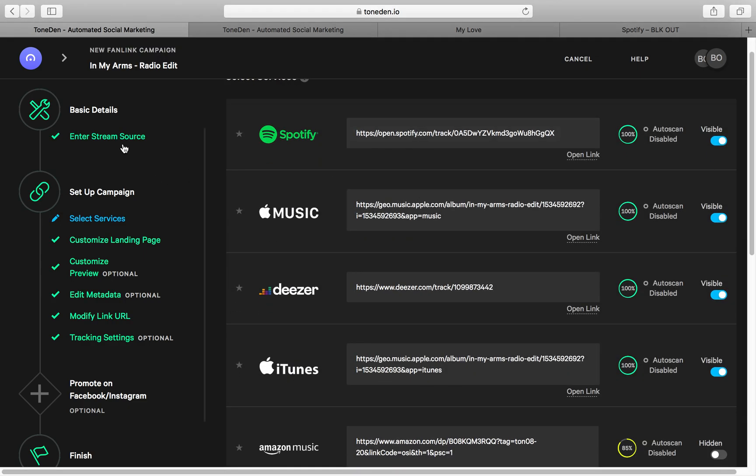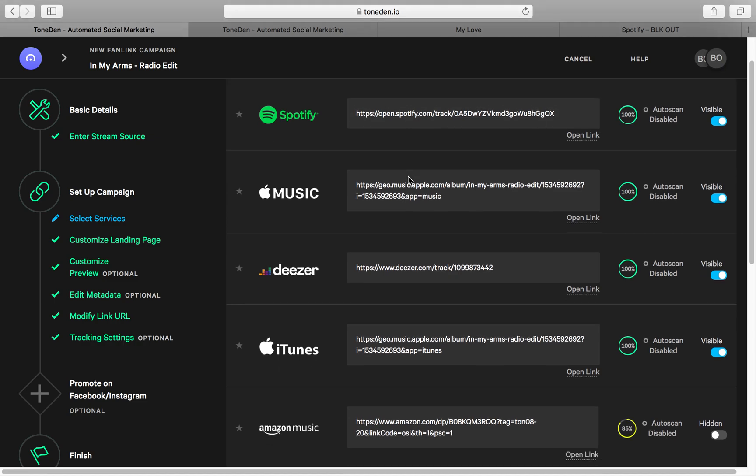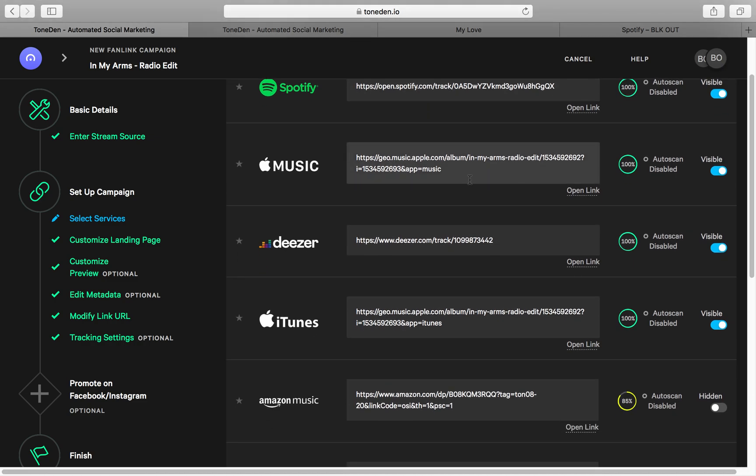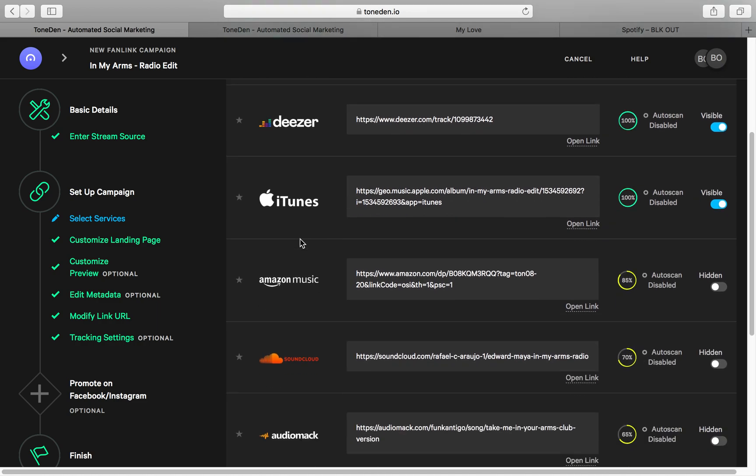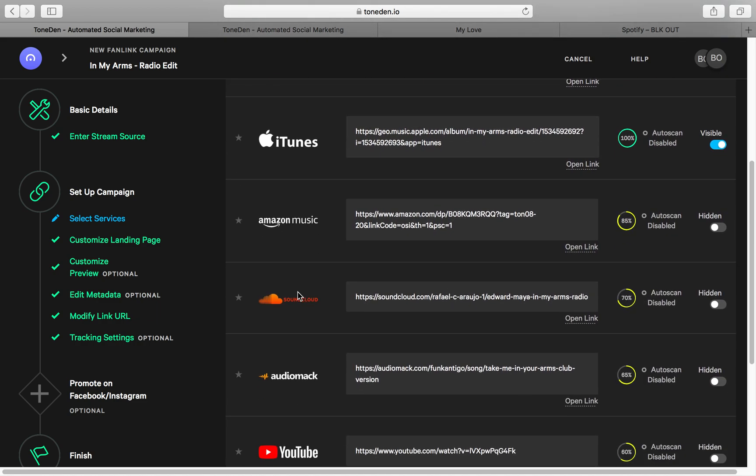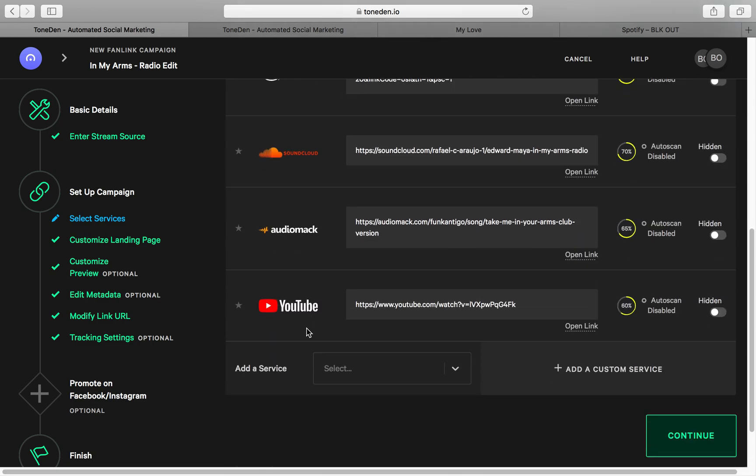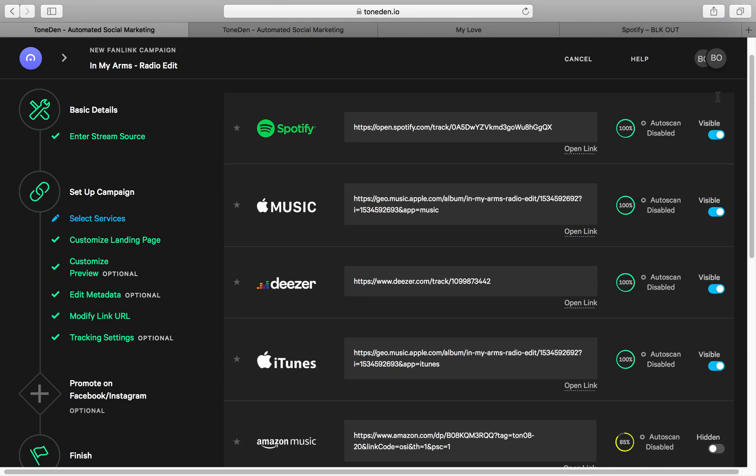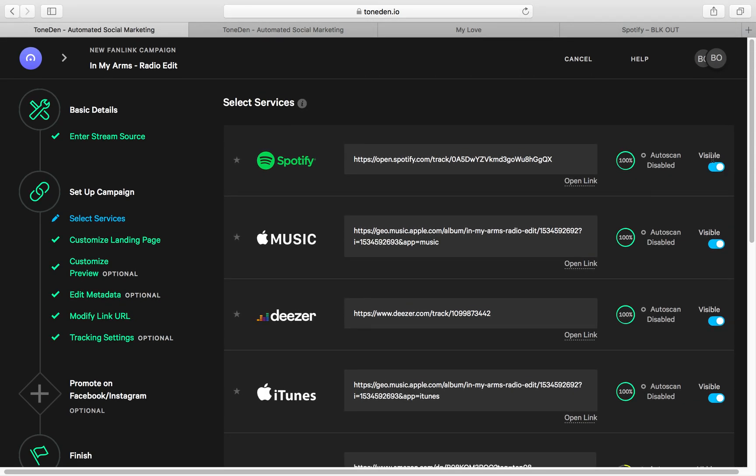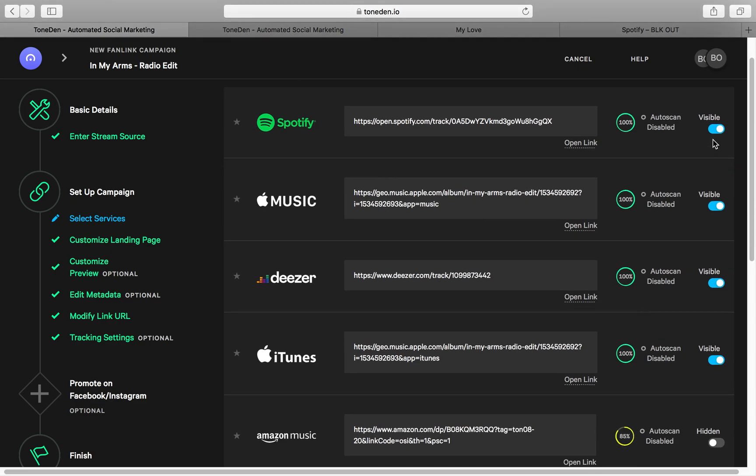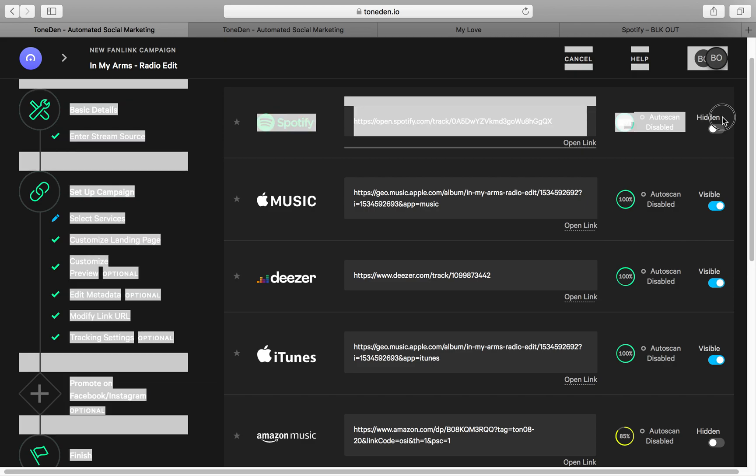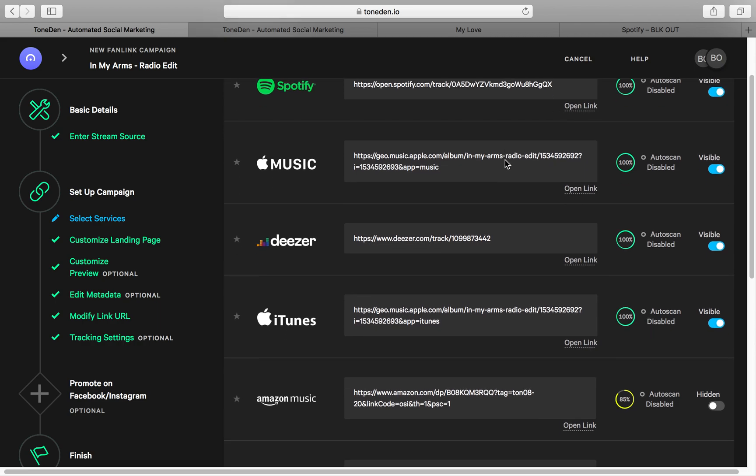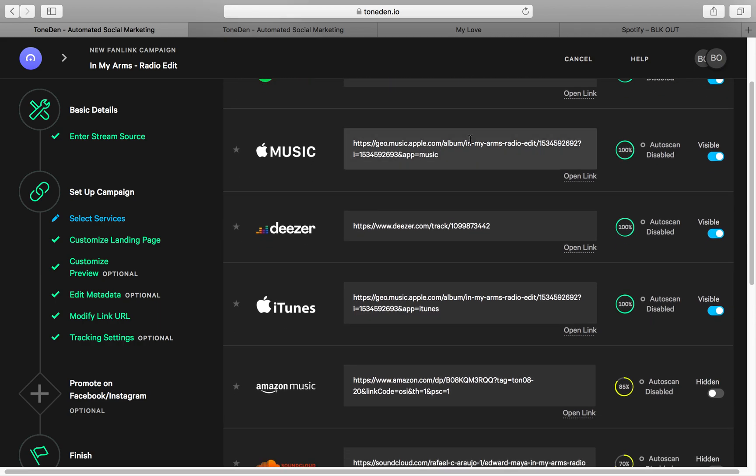So once you copy and paste the link, from there you can just copy and paste all other platforms such as Apple Music, Deezer, iTunes, Amazon Music, SoundCloud, and so on. And to the right over here where it says Visible, if you don't want the platform to show, you can just hit that button right there and it shows it's hidden. So if you want it on, make sure it's visible. Very simple, straightforward.